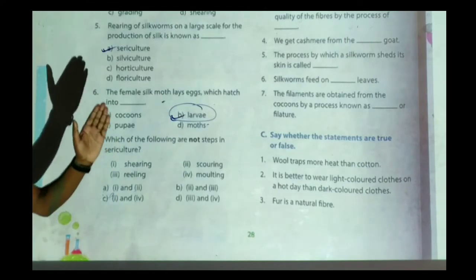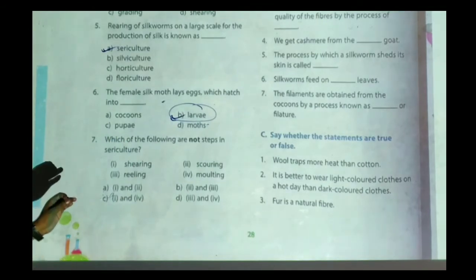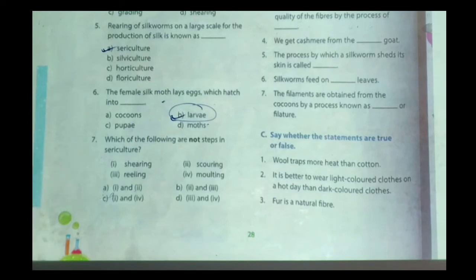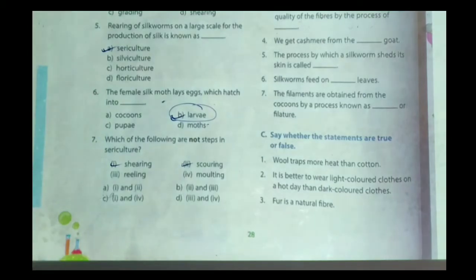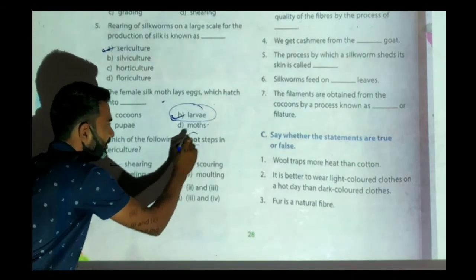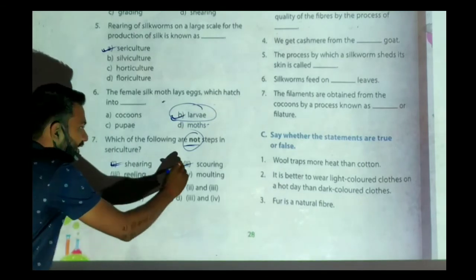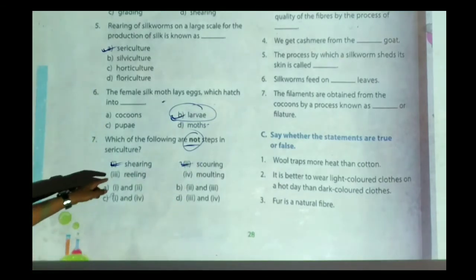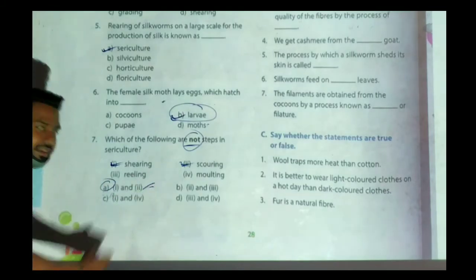Question number seven: which of the following is NOT a step in sericulture? There are many steps in sericulture. Out of these, we have to find which is not a step of sericulture. Shearing and scouring are performed in the production of wool, not silk. Sericulture is the production of silk, so the steps not followed in sericulture are shearing and scouring — that is options one and two, which we can find in option A. So our answer will be option A.